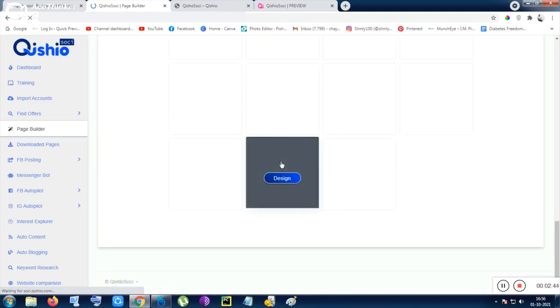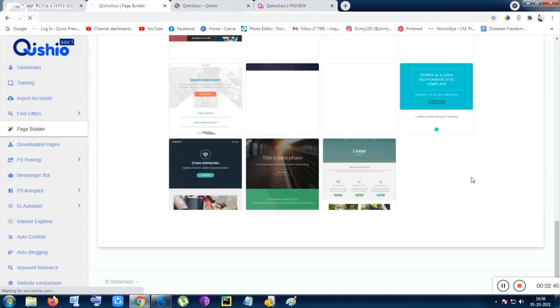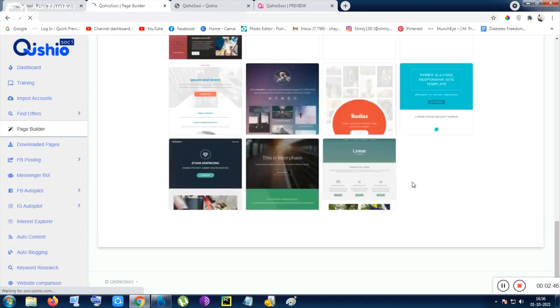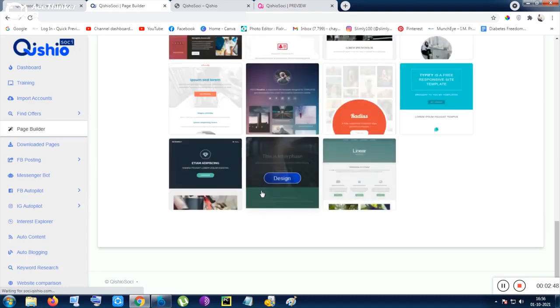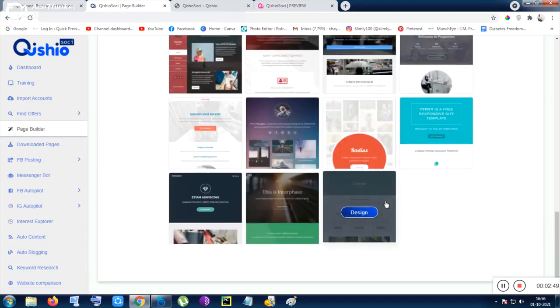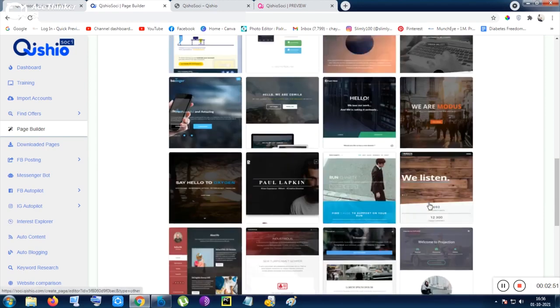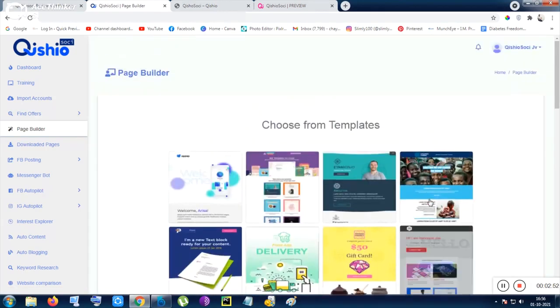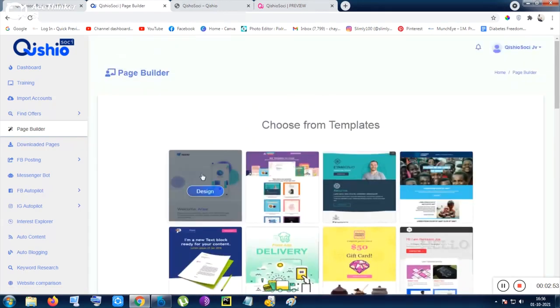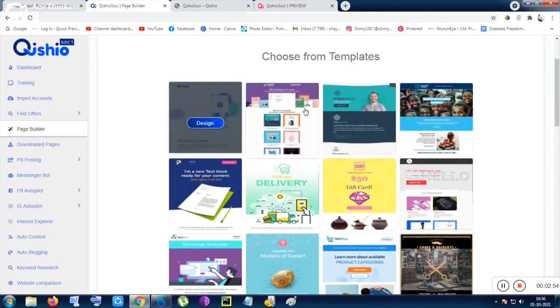Inside page builder, the magic happens - you can choose any of the designs given here and there are so many designs as you can see. Each row consists of four designs and there are four columns.